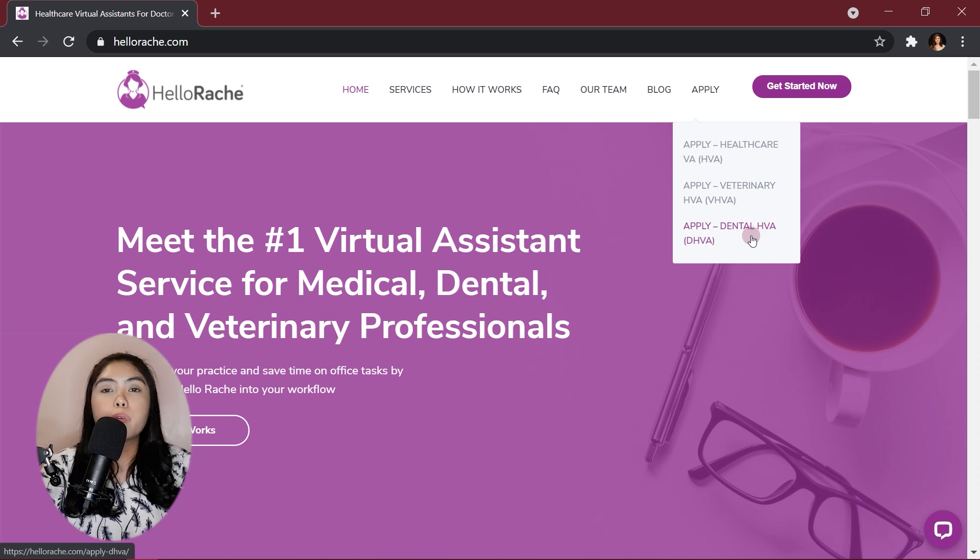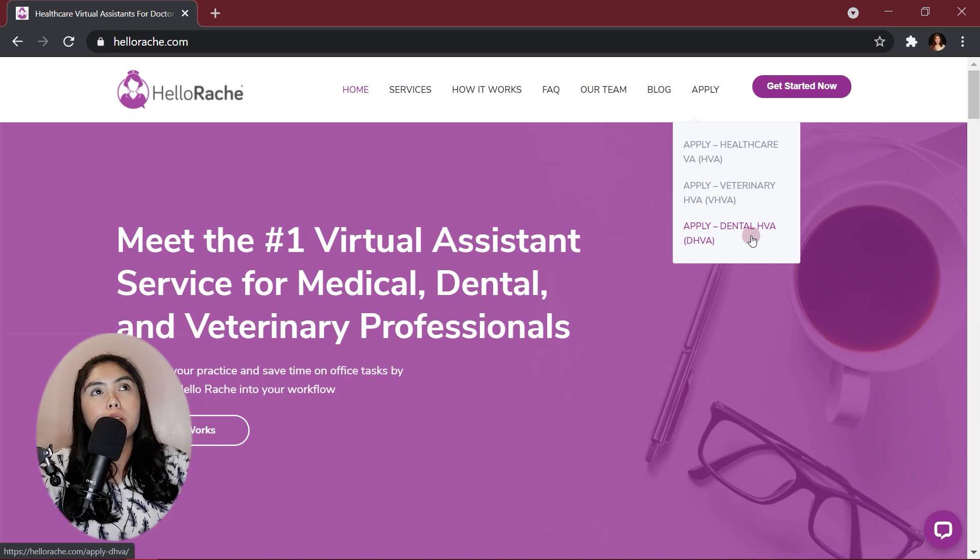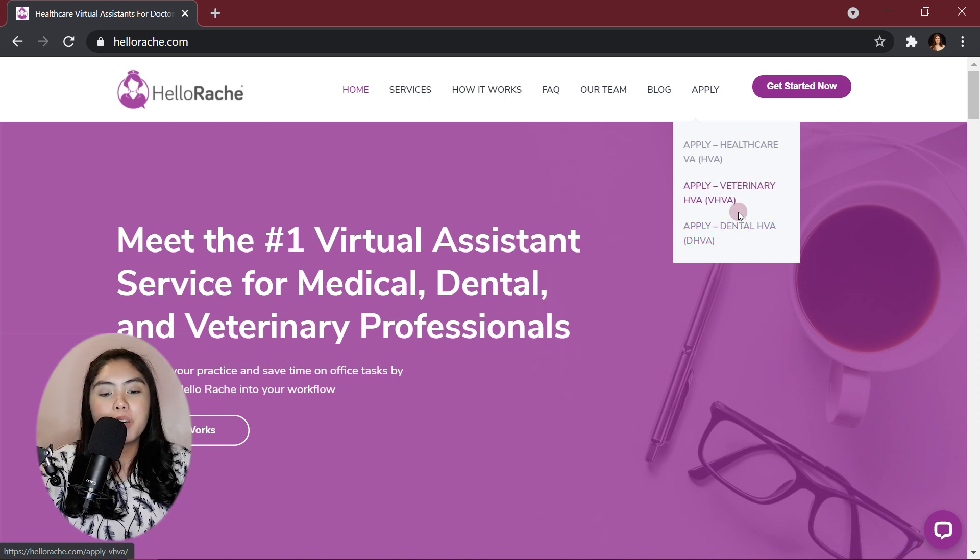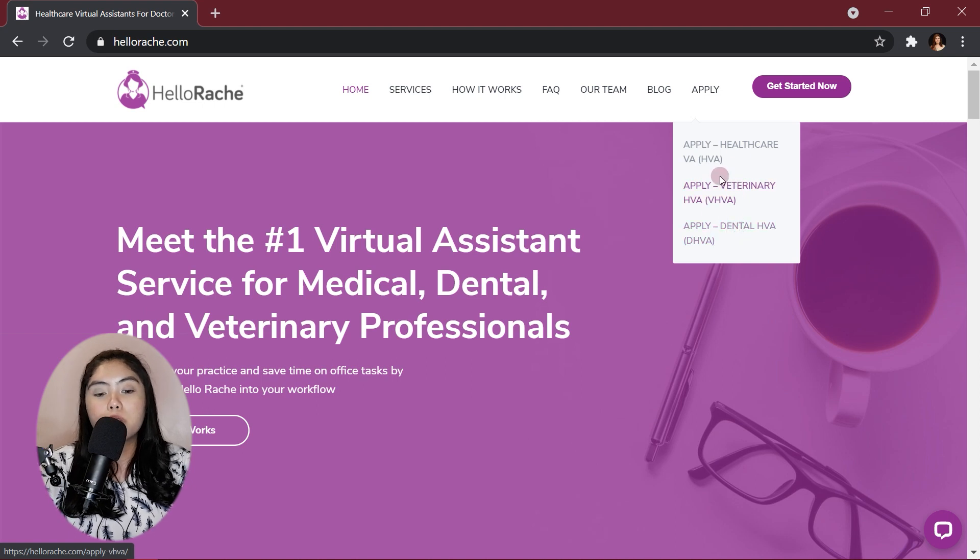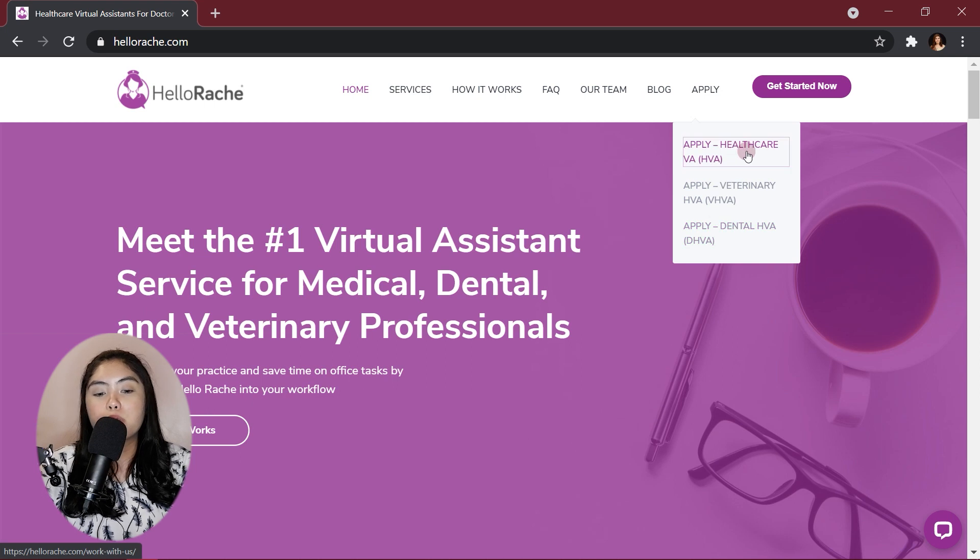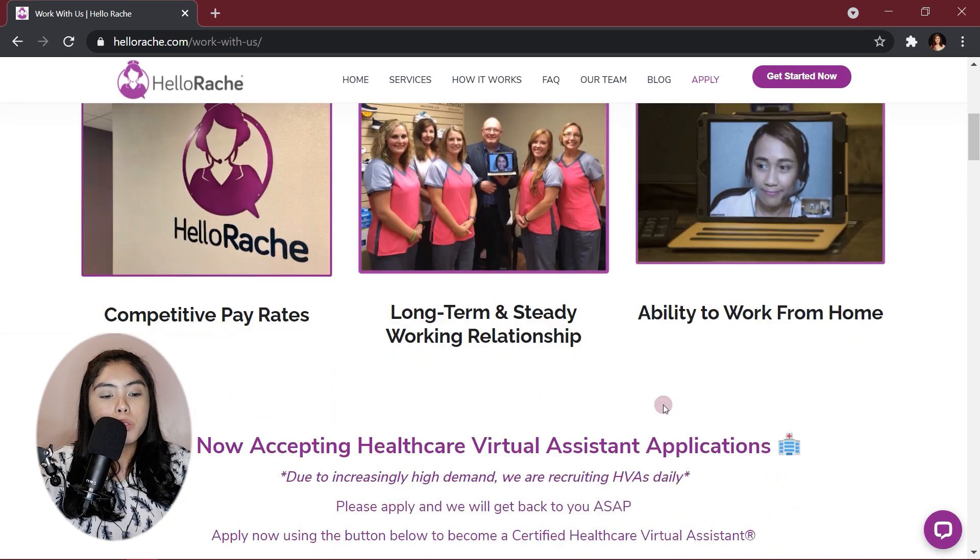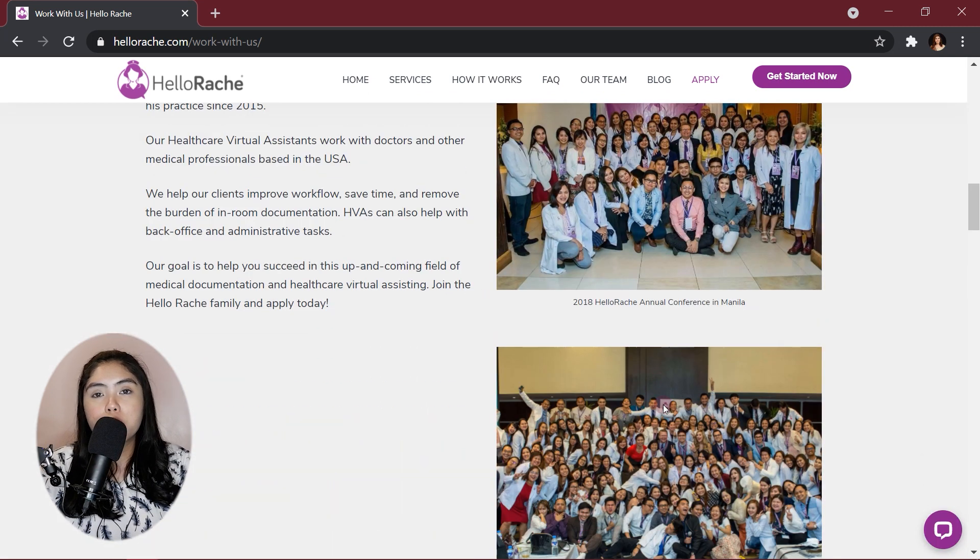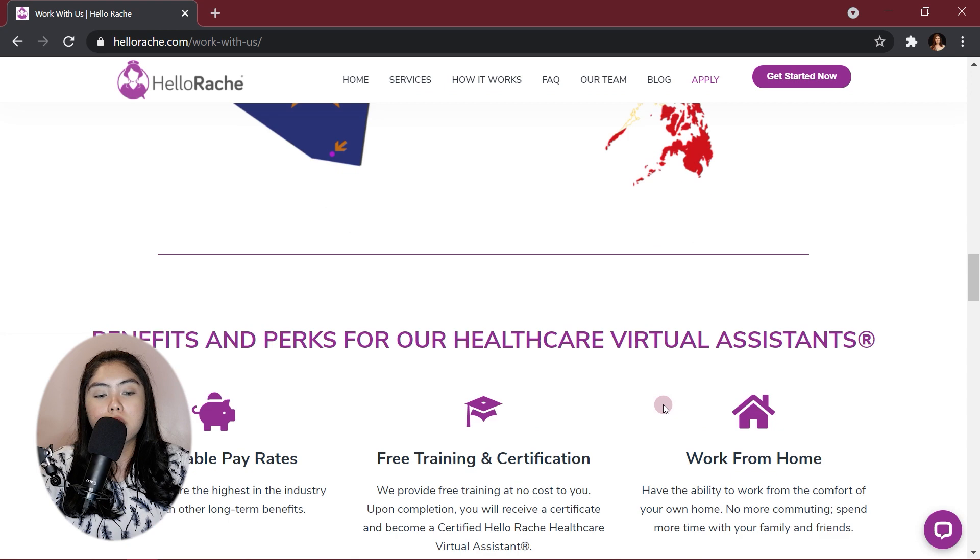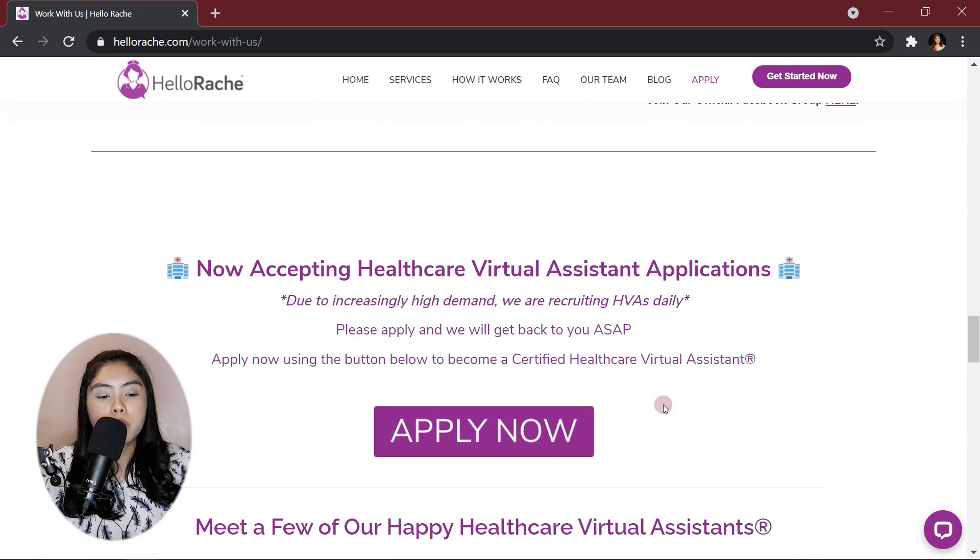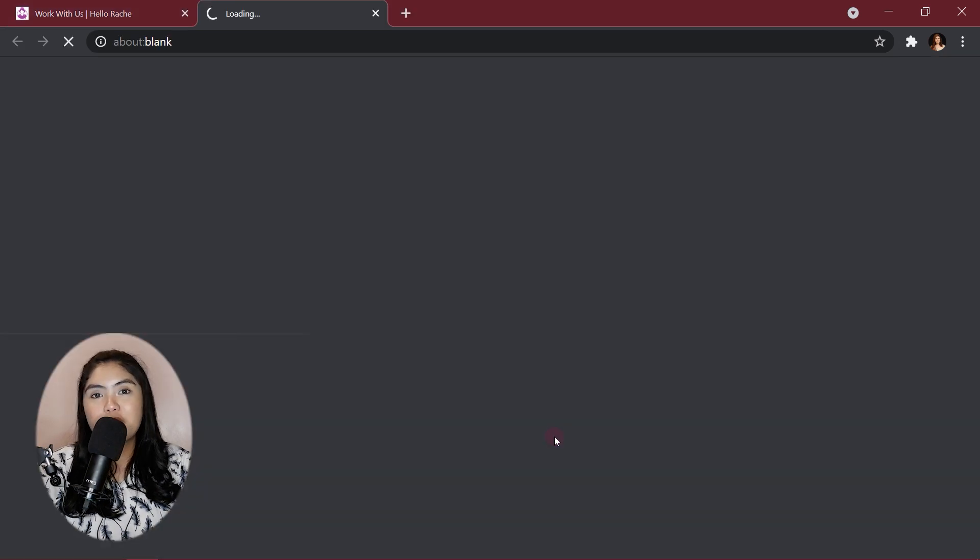HelloRage expanded to more specific virtual assistant services. So, if you want to be a vet or a dental HVA, I think this will redirect you to a different form. But for now, we're going to go to the healthcare virtual assistant application form. Again, more information that I have tackled on other videos. Let's go to the Apply Now page.